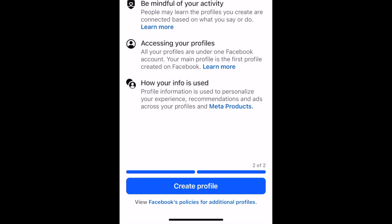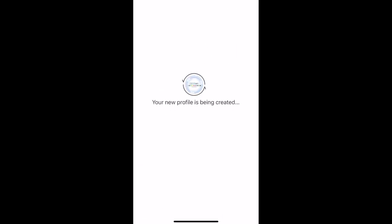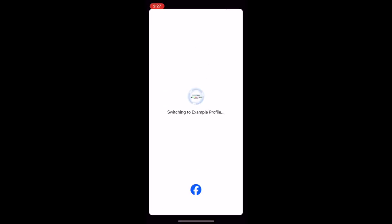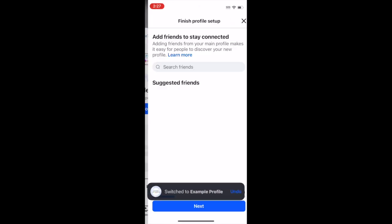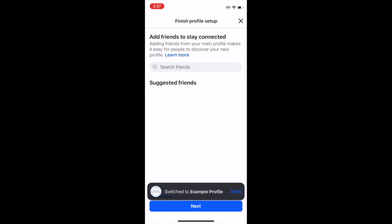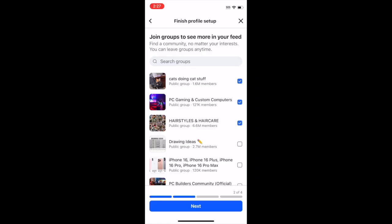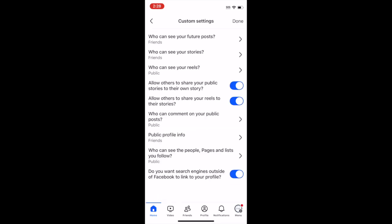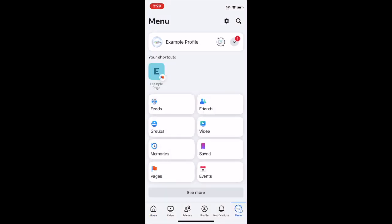Read the information about your new profile, then tap Create Profile to confirm. You can further customize your profile with a bio and information about yourself. Add friends and follow pages, just like you do on your main profile.